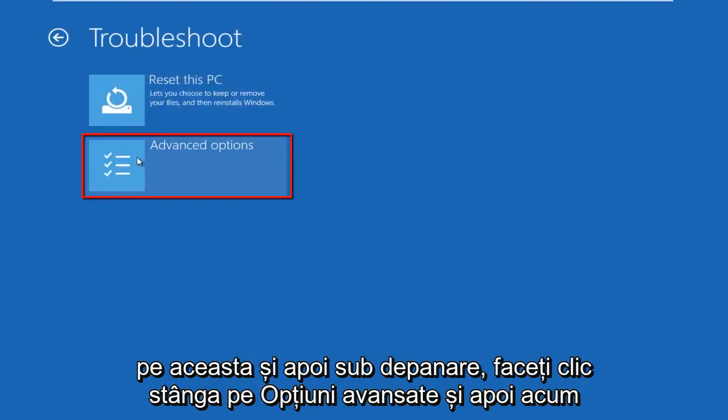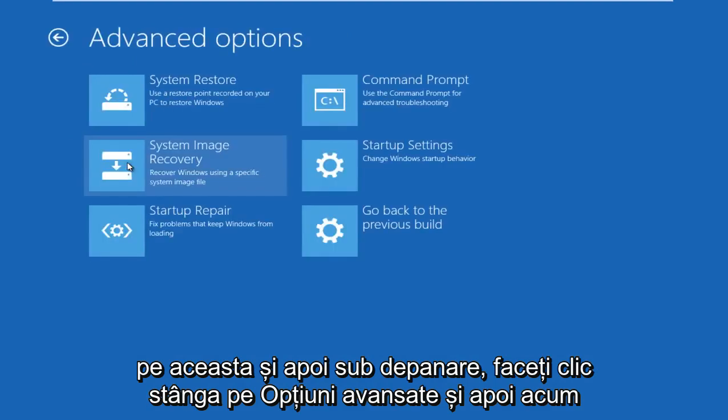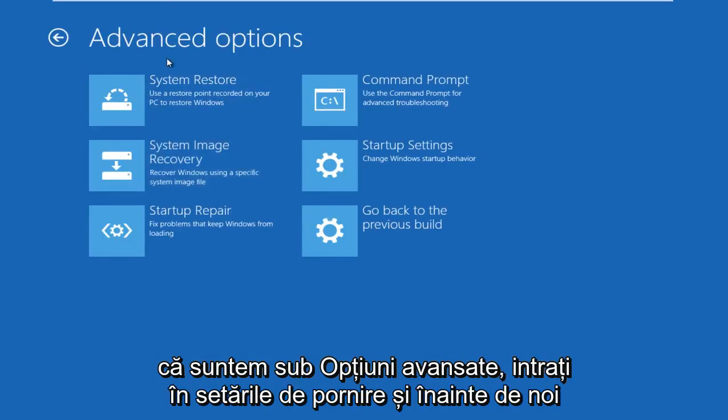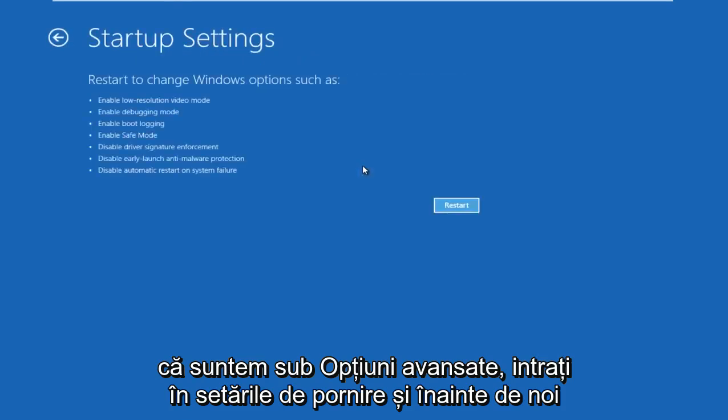Under troubleshoot, left click on advanced options. Now that we're under advanced options, go to startup settings.